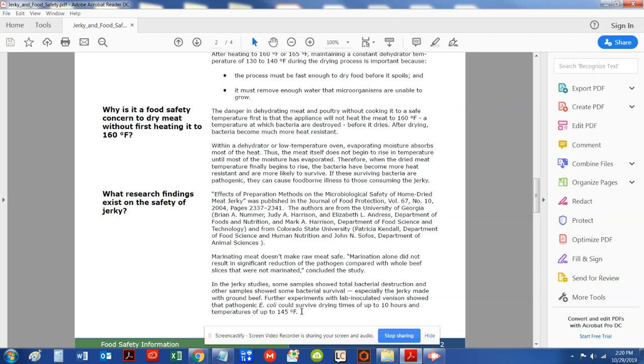what happens is, is you can actually make that E.coli or that pathogen stronger, because what it does is it becomes resistant to that 145 degree temperature, and that's why it becomes resistant to that temperature over a period of time.